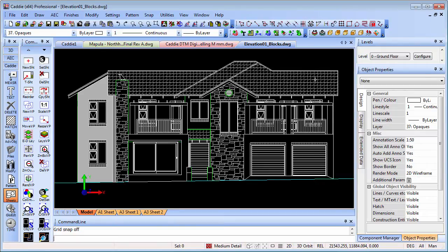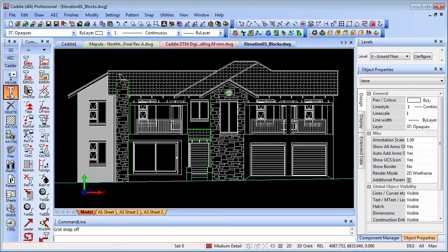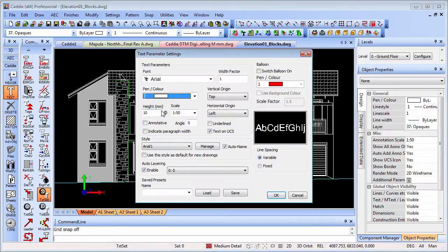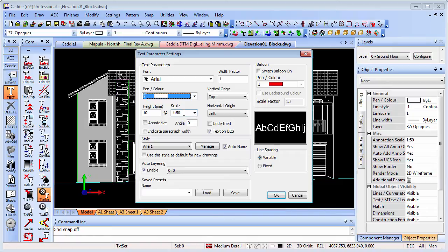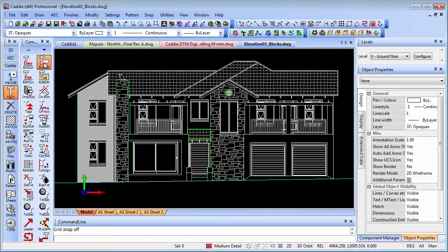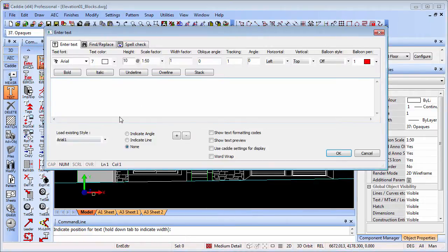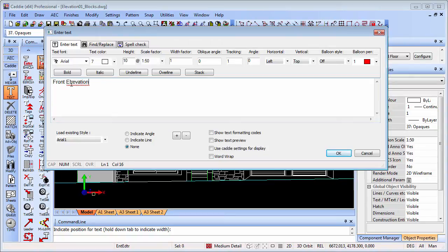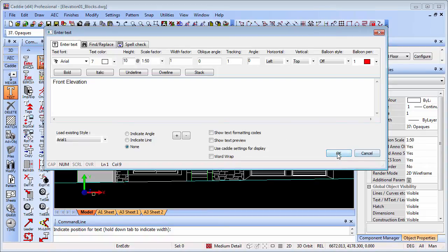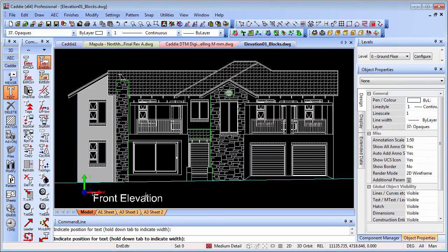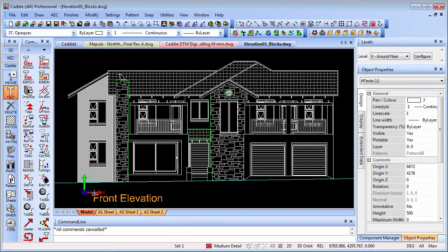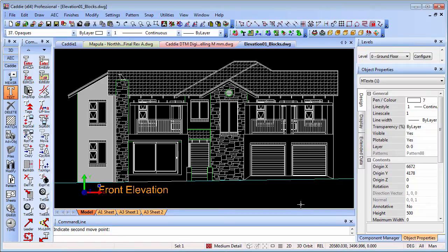First of all, we'll show you how the text could look if you haven't already come across the annotative text. We've got our text, we'll set the text up. We've got 10mm which we wanted 1 to 50, so that's great for when we plot it out on a 1 to 50 drawing, the text will be 10mm high using the font Arial. We'll enter our text and drop it down here - front elevation. I'll just correct the inappropriate use of the shift key. There's our text.